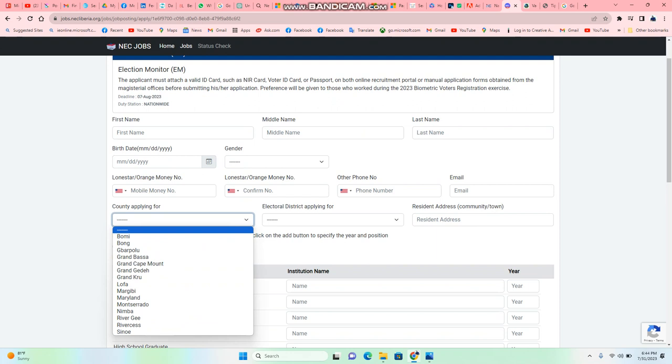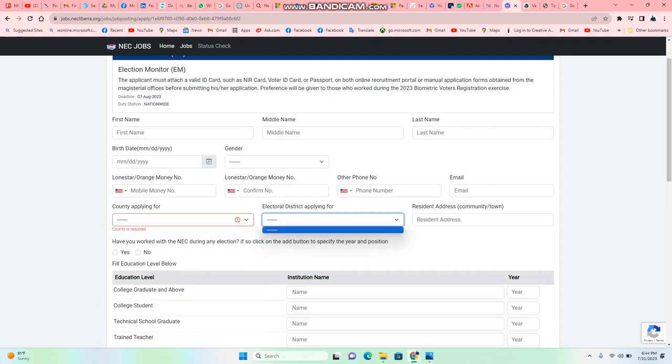It asks for the country that you're applying for. So let's say you want to apply for Bomi. Whatever county you want to apply for, write the electoral district within that county and your address.